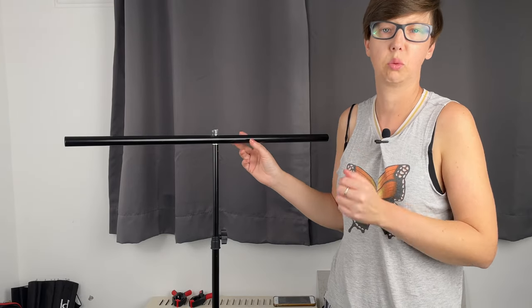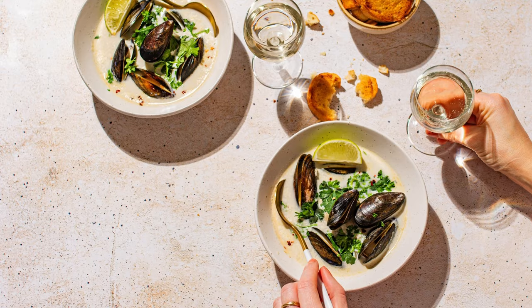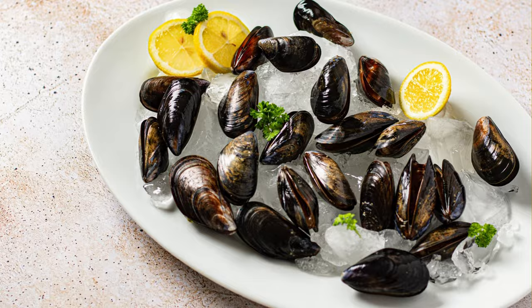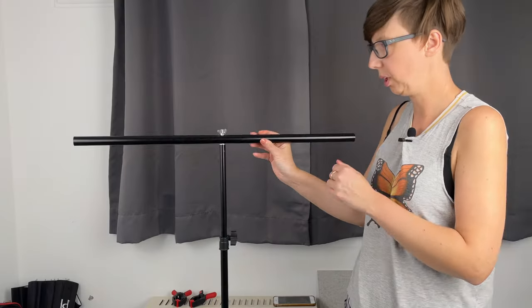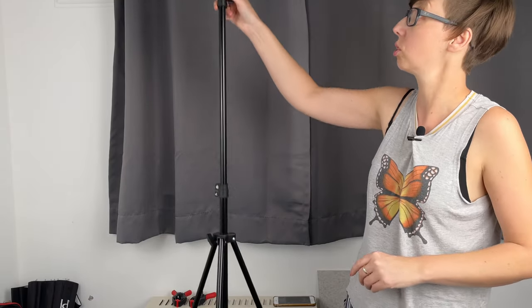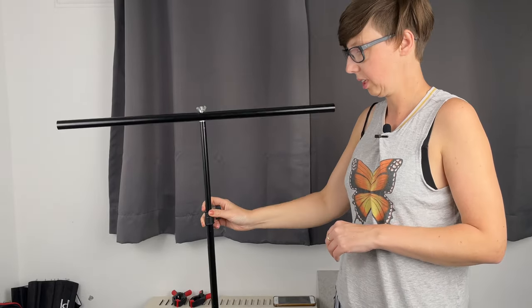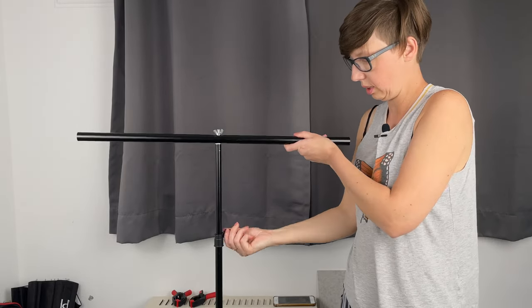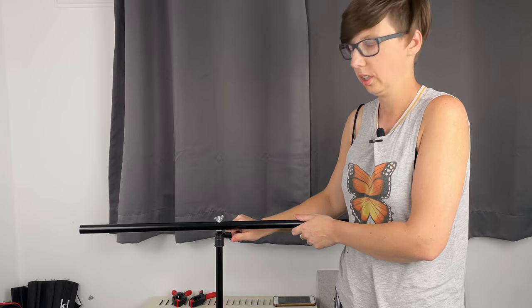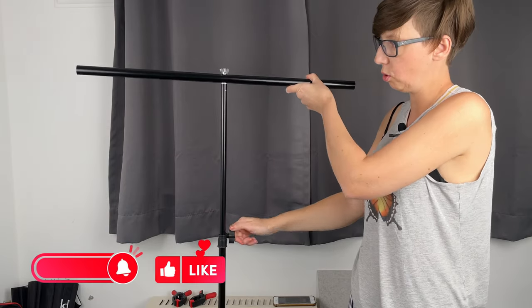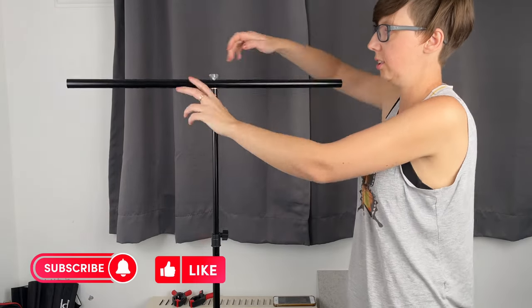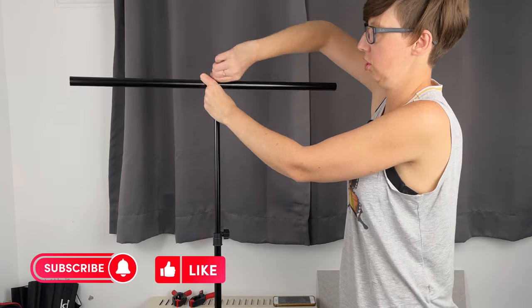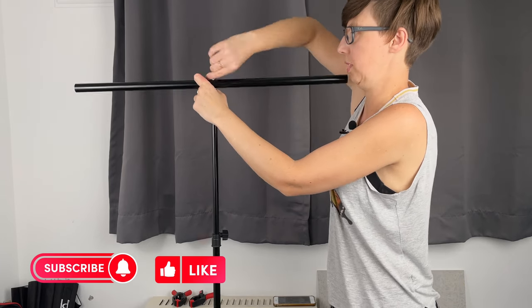As you can see, this is a stand, but why do I call it a T-stand? Because it looks like the letter T. You can make this T-stand smaller or bigger, longer if you want, and it's easy to manage because it comes in pieces.